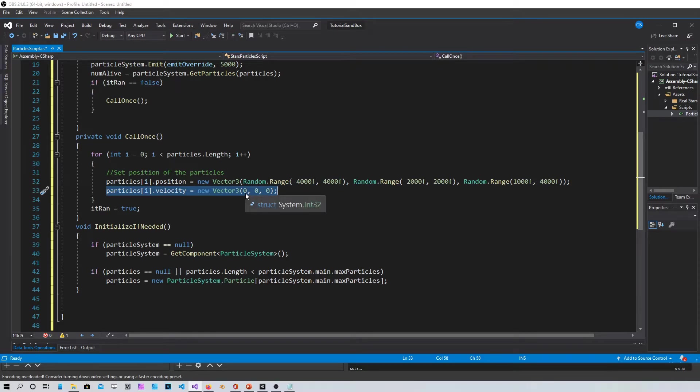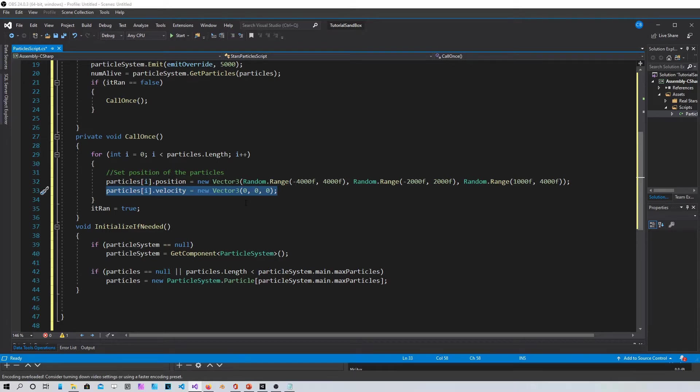And then definitely you have to set the velocity to zero all three axis because you don't want your stars to move unless you have a 3D game where you have snow and you can make this as snow that's moving.